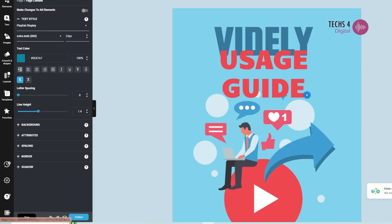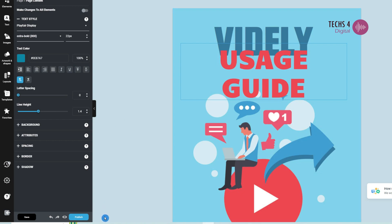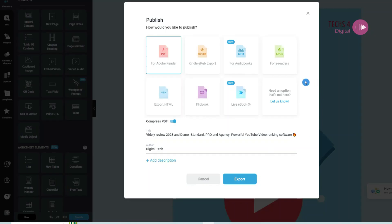Once your content is ready, you can hit publish. And you can publish that as a PDF, or flip books, or you can choose a Kindle or an EPUB format. You can also export it directly to your website.